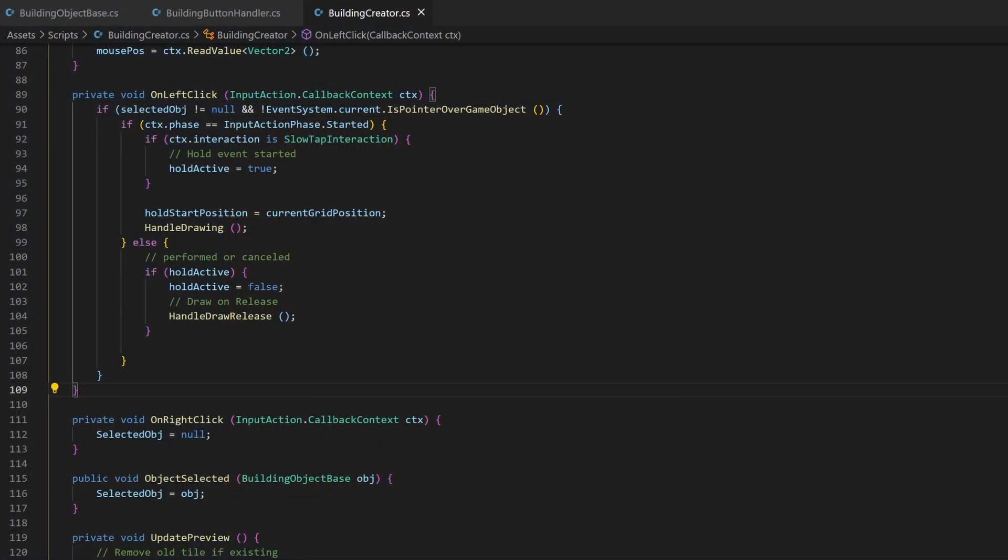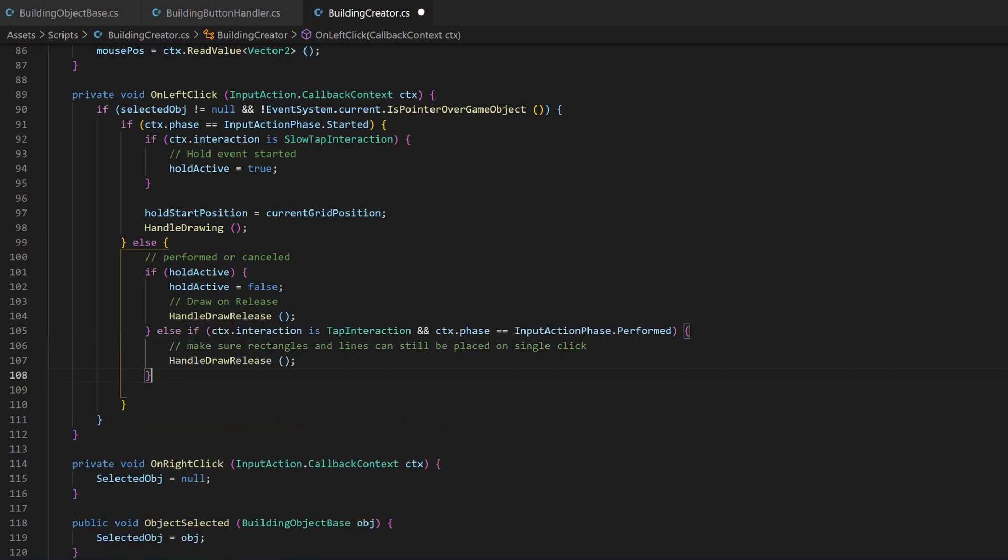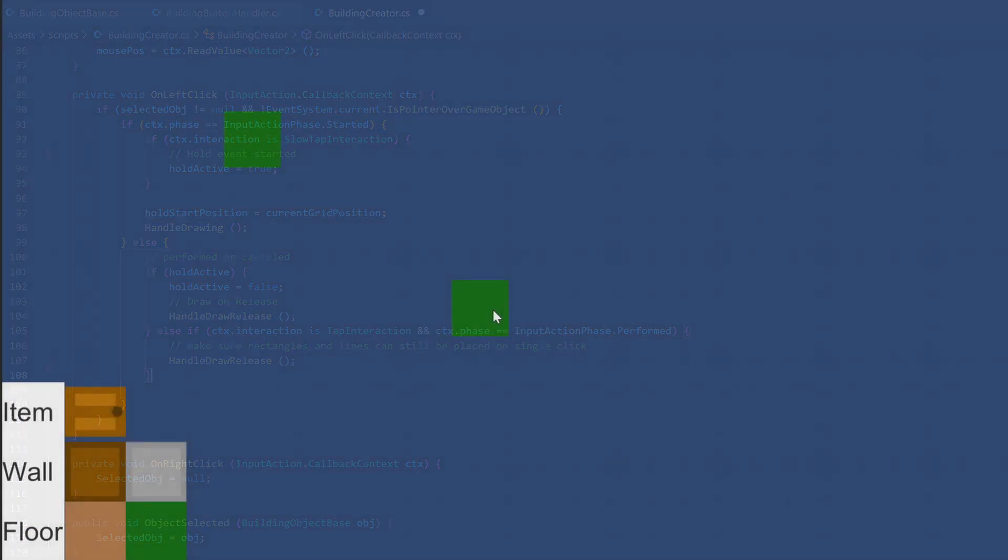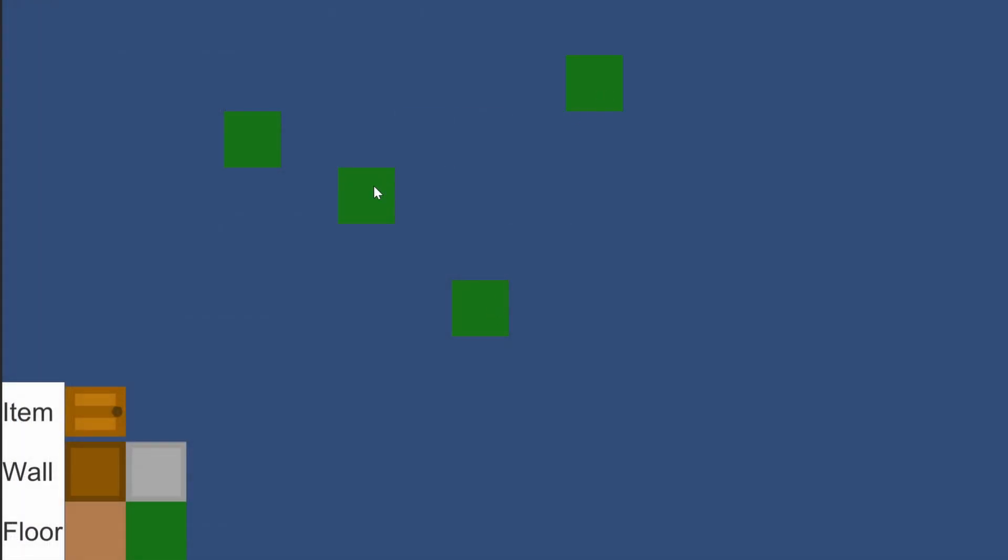Just add the following else if statement to your left-click handling. This will make sure the drawRelease function also is called when a successful tap interaction was performed, and only then.